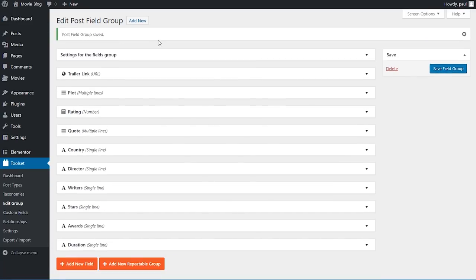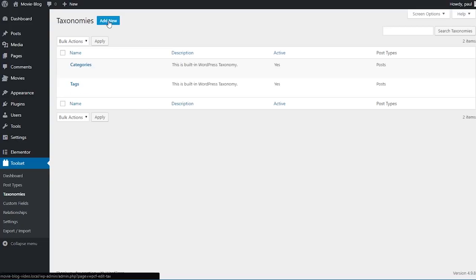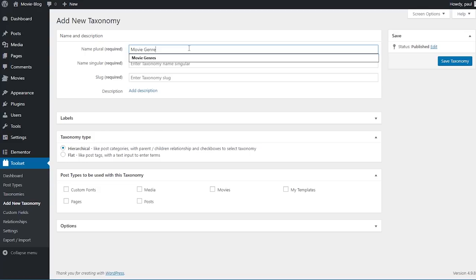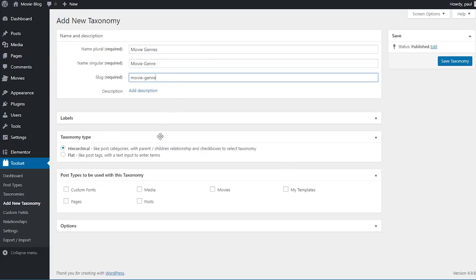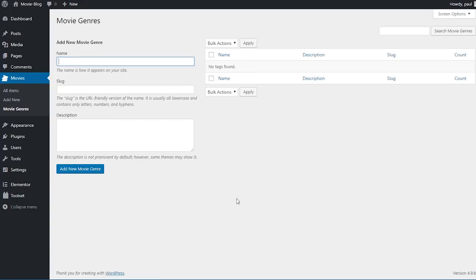I only want to do one more thing before proceeding: creating a custom taxonomy. Under Toolset I will choose taxonomies, then click 'add new'. I'll name our custom taxonomy 'movie genres', with the singular 'movie genre'. I also want to change the taxonomy type from hierarchical like categories to flat like tags. I want to associate movies with this taxonomy so it only works with this one, then I'll click 'save taxonomy'. Now if I hover over Movies, I can see our movie genres taxonomy.